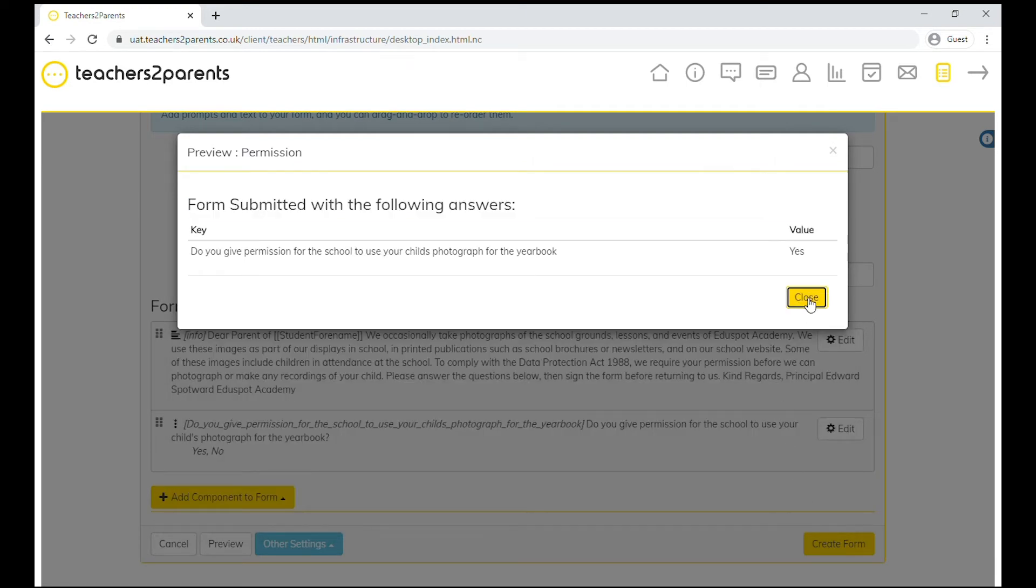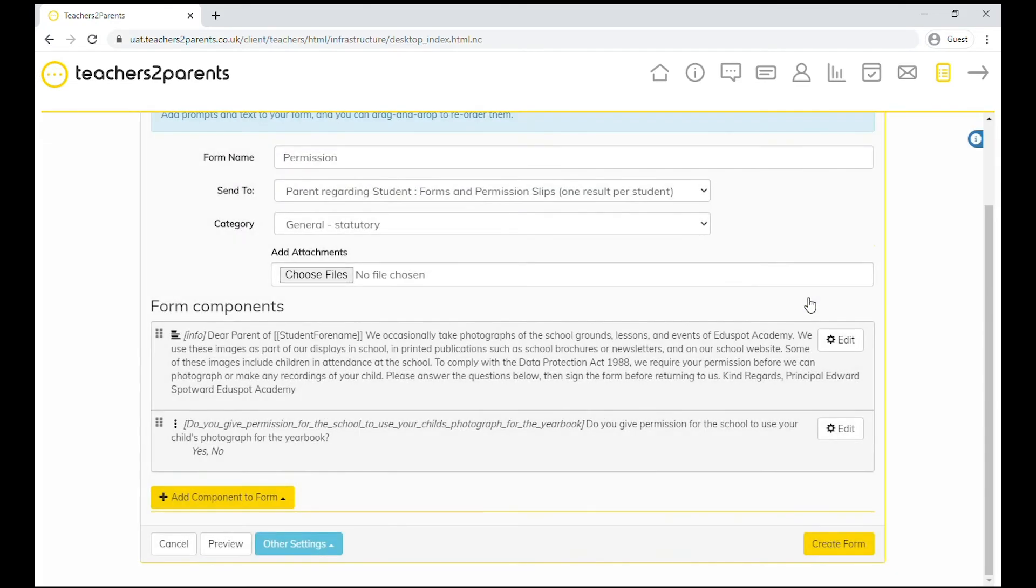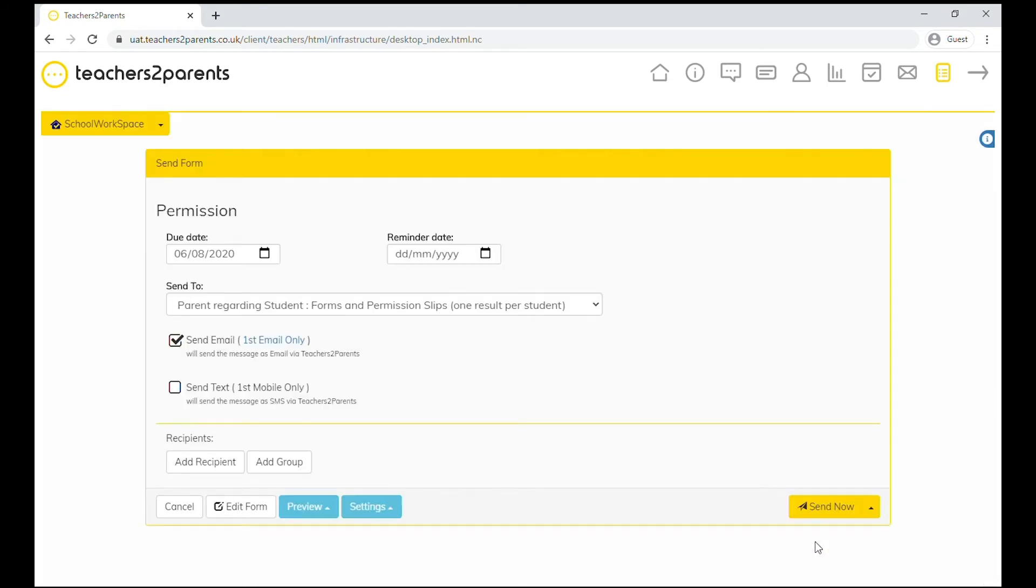Once the form is good to go, you can click create form. After that, you can select the due date for the form and a reminder date if you'd like to.